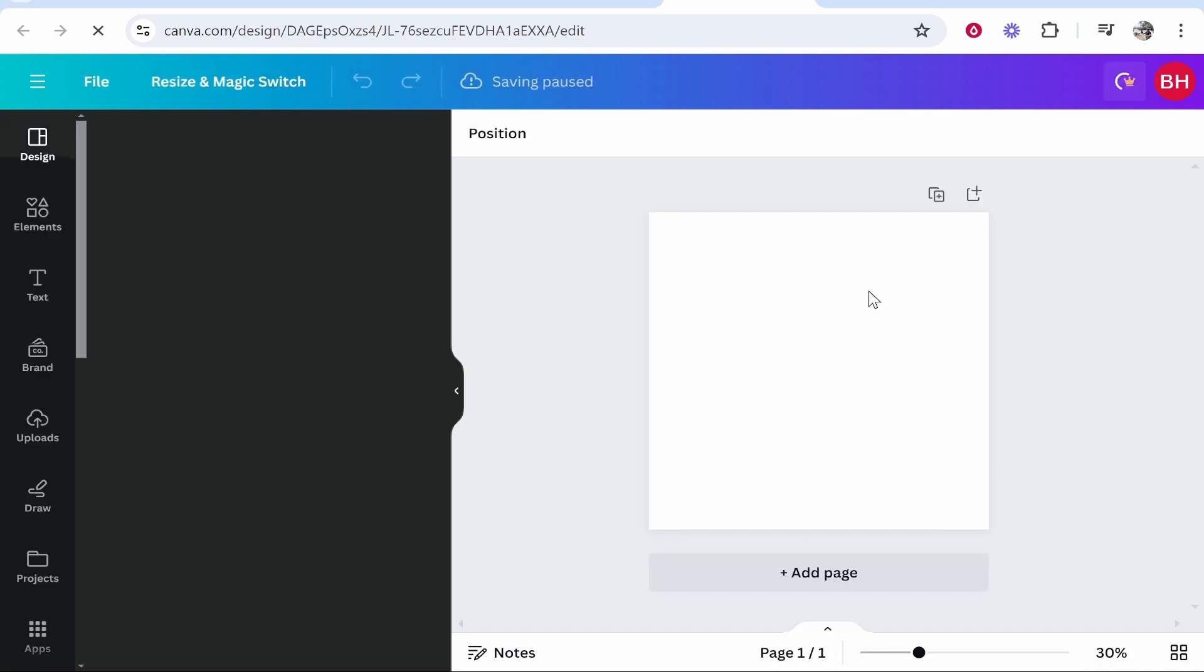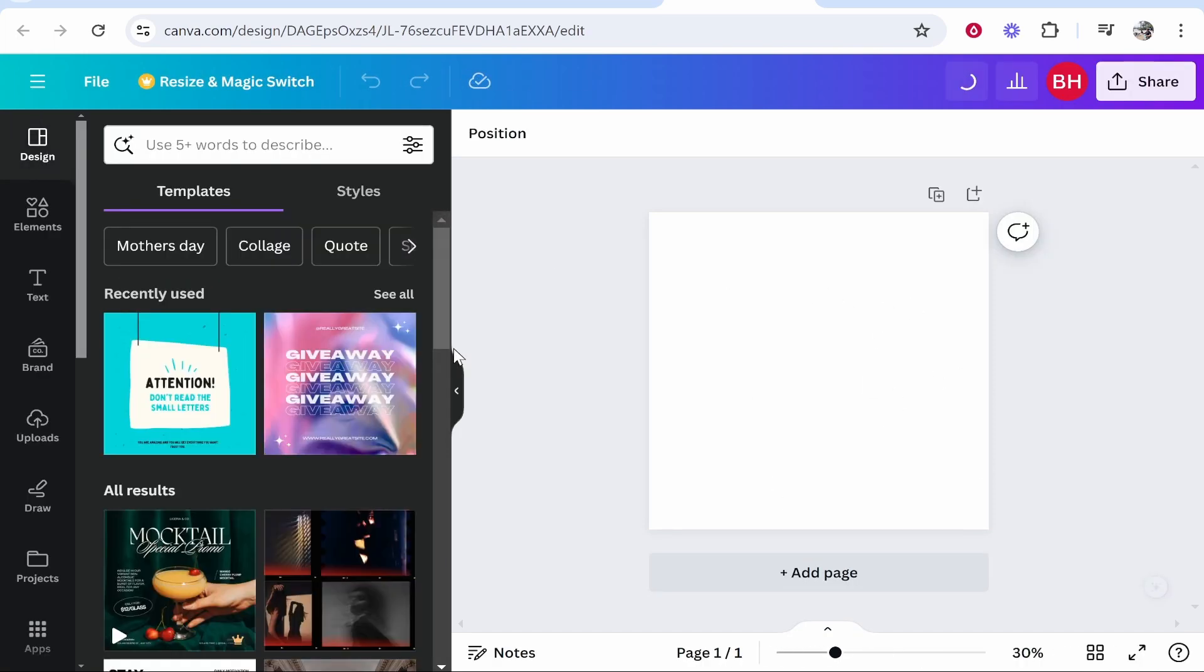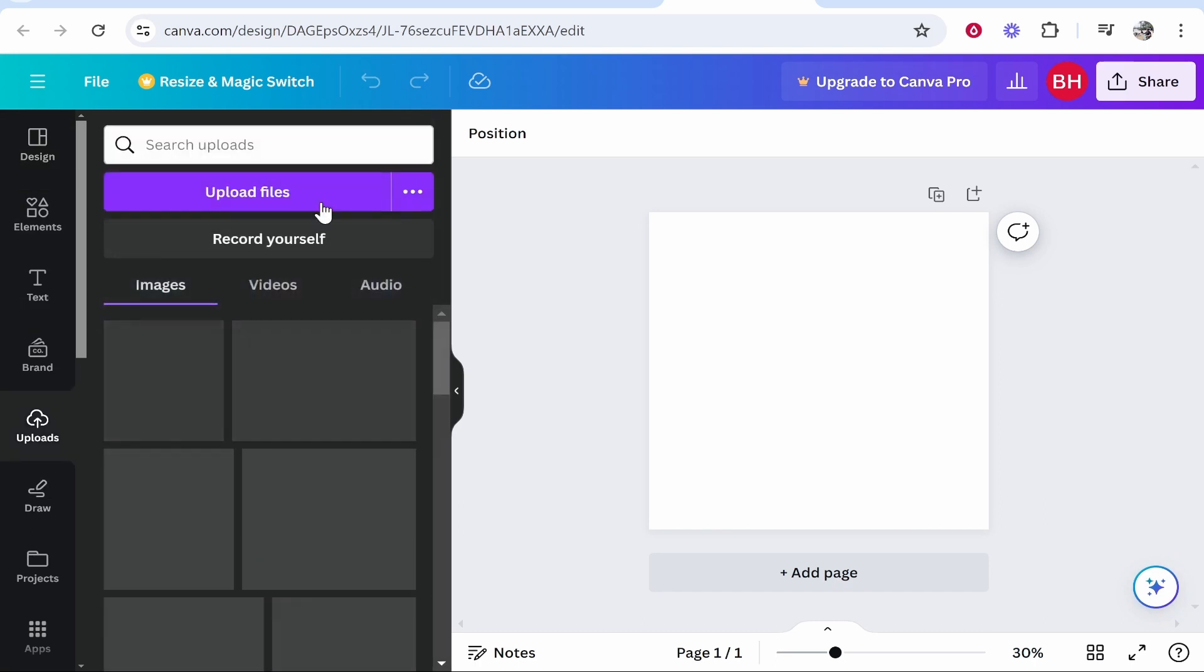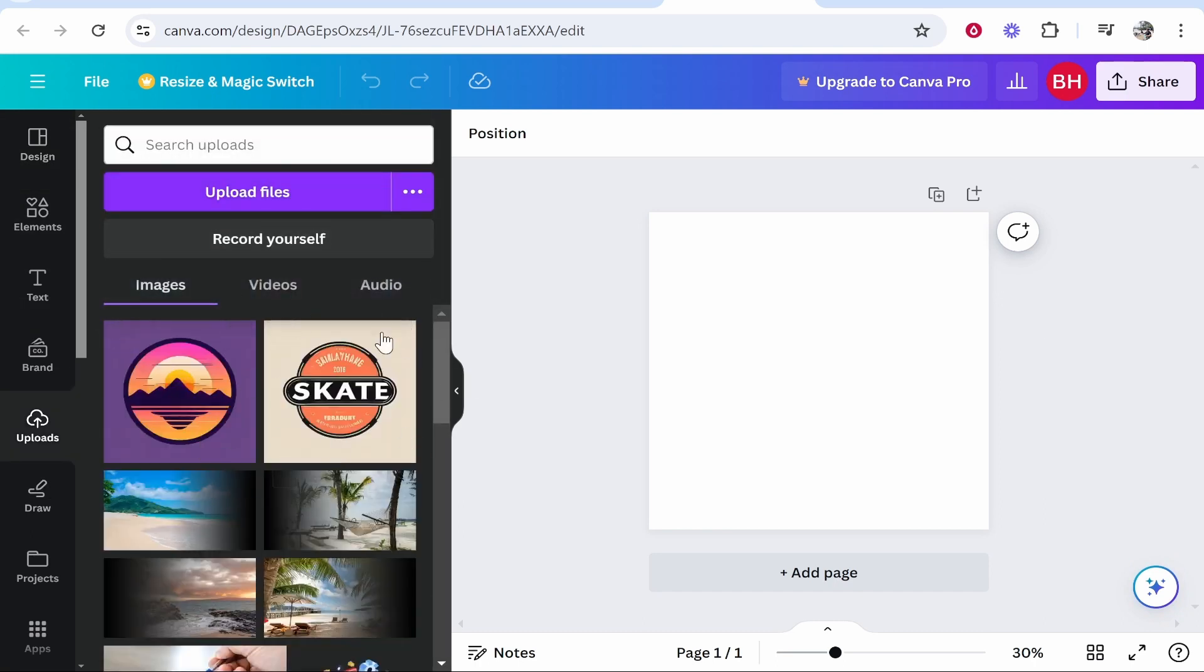Once you've got this open, you can input your design. There are a couple of ways to do this. If you go to Uploads, you can upload a design that you've already got pre-made.